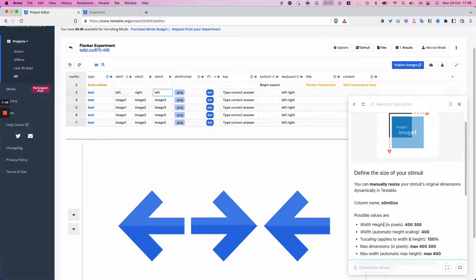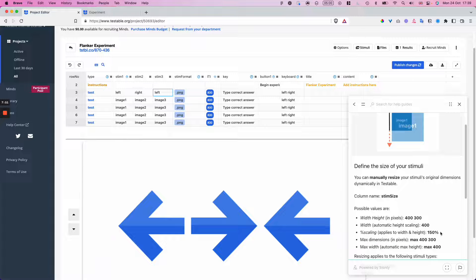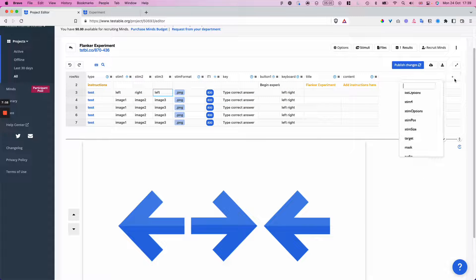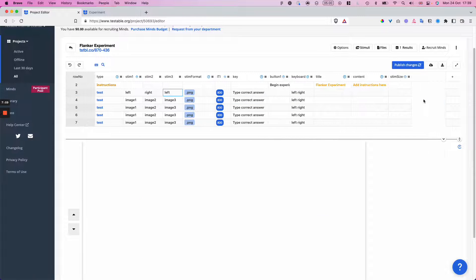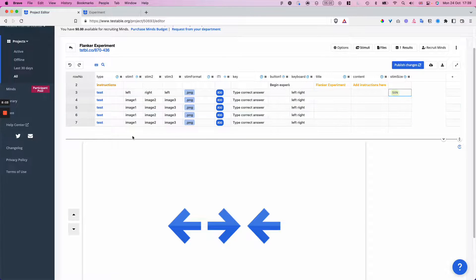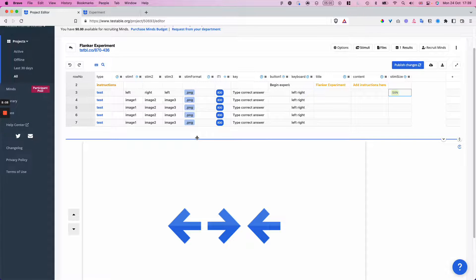I can use percentage scaling to scale up or down the size of my stimuli. So I'm going to add a stim size column and set it to 50%. My previewer helps me to see that instantly this looks like a much more reasonable size for my flanker stimuli.